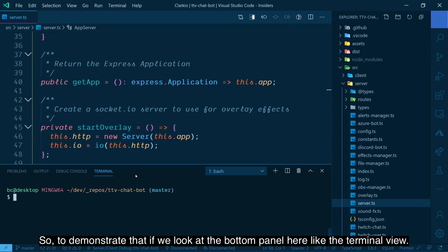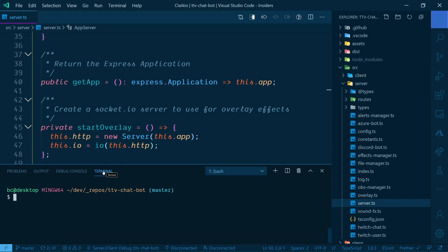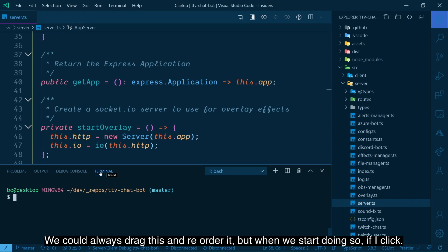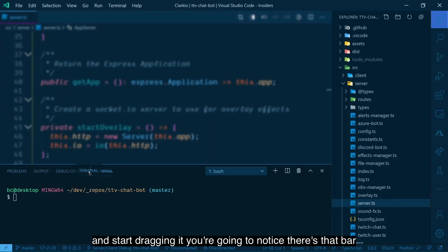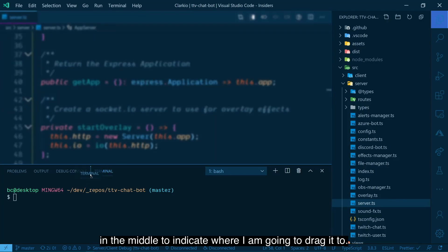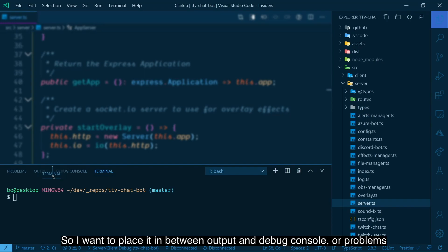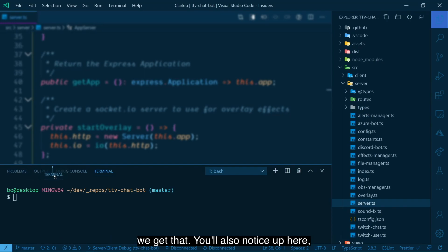So to demonstrate that, if we look at the bottom panel here, like the terminal view, we could always drag this and reorder it. But when we start doing so, if I click and start dragging it, you're going to notice there's that bar in the middle to indicate where I'm going to drag it to. So I want to place it in between output and debug console or problems. We get that.